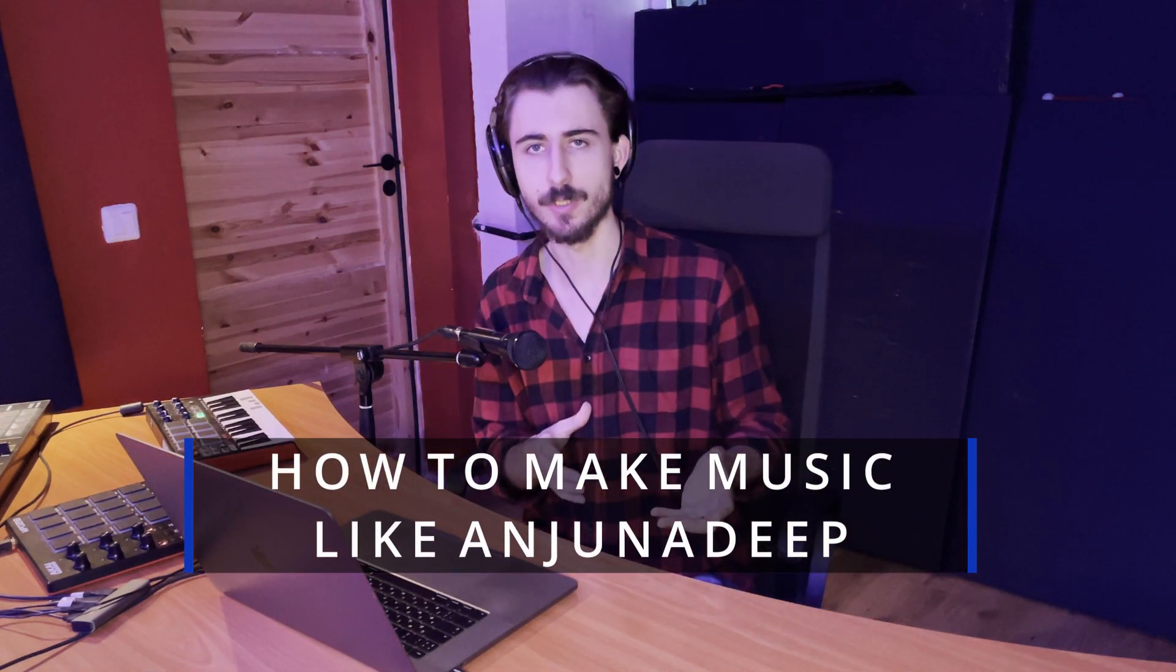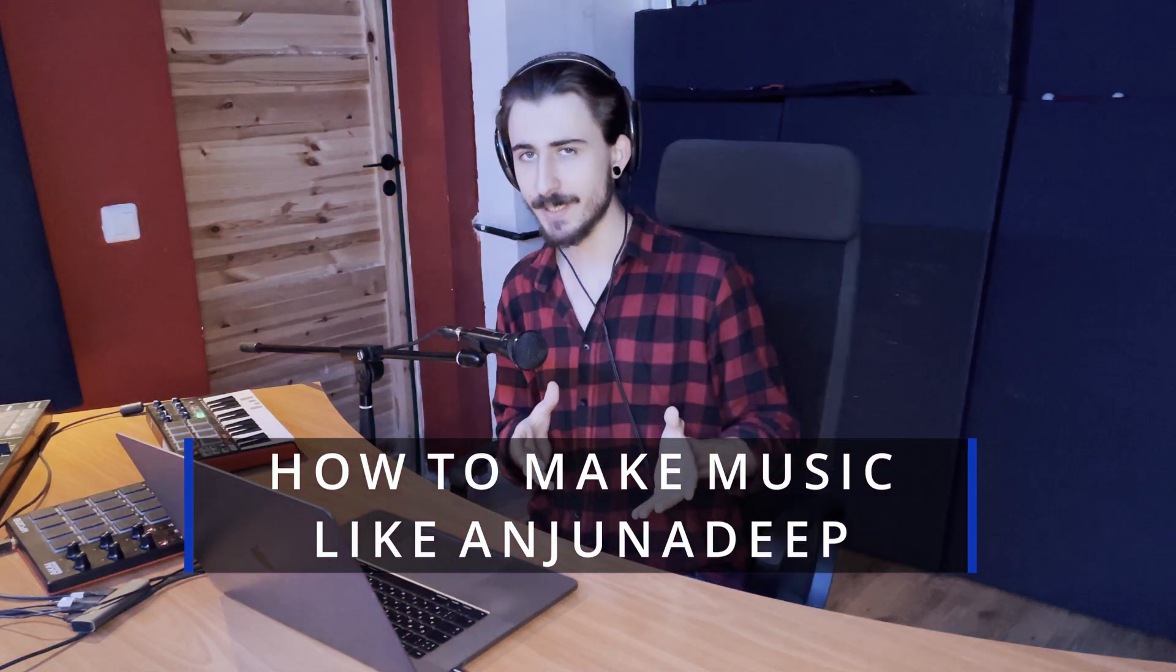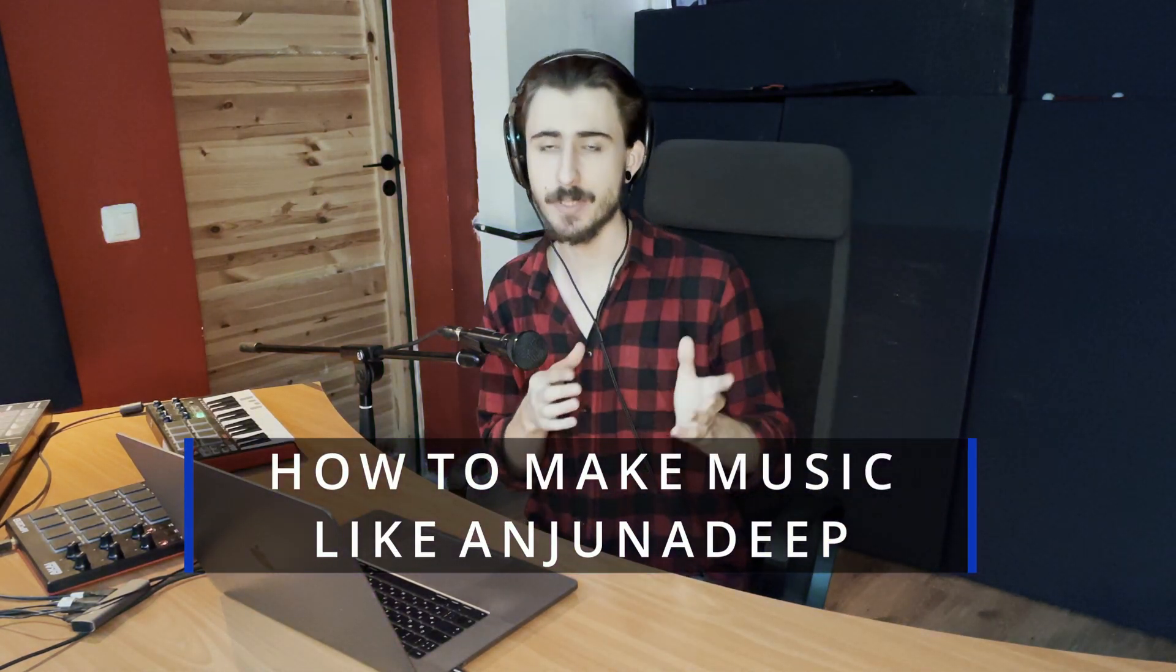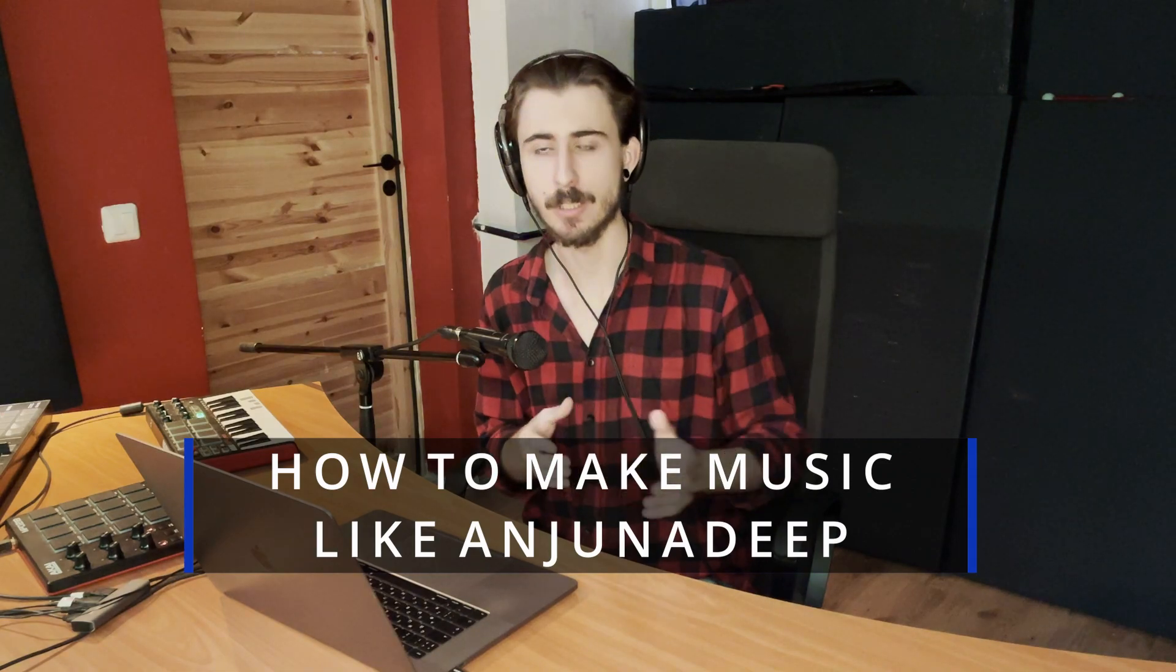In this step-by-step Ableton Live music production tutorial, I'm going to teach you how to make music like Anjuna Deep like this.